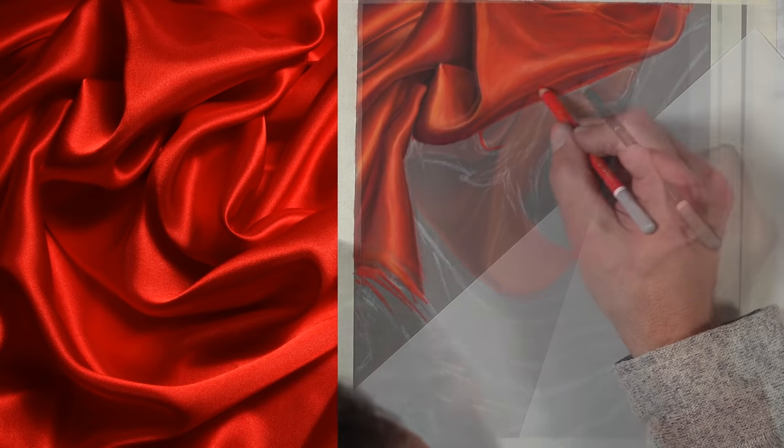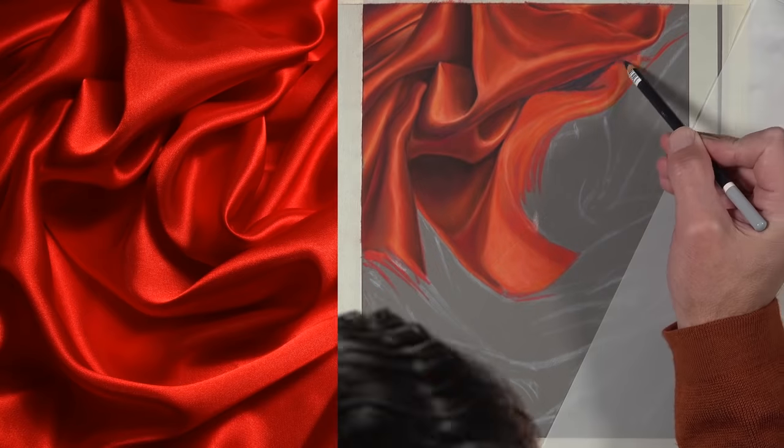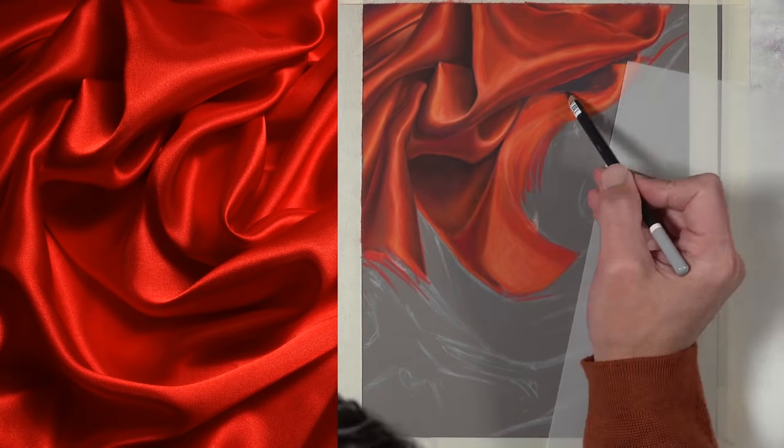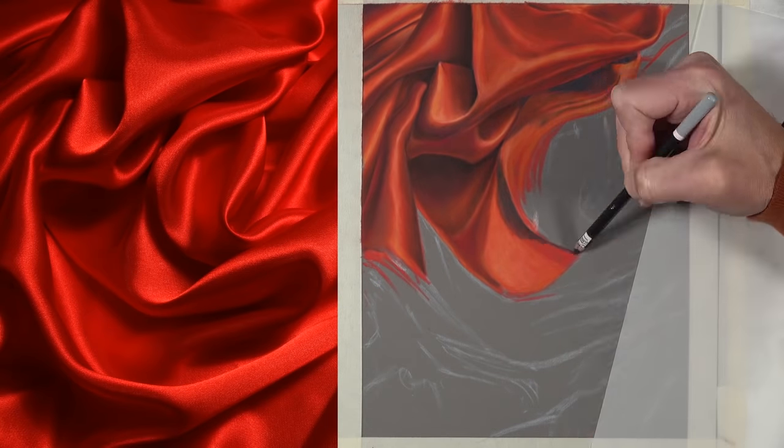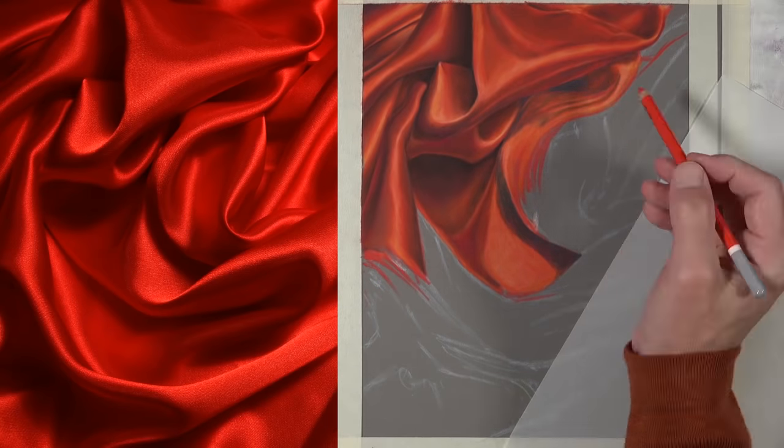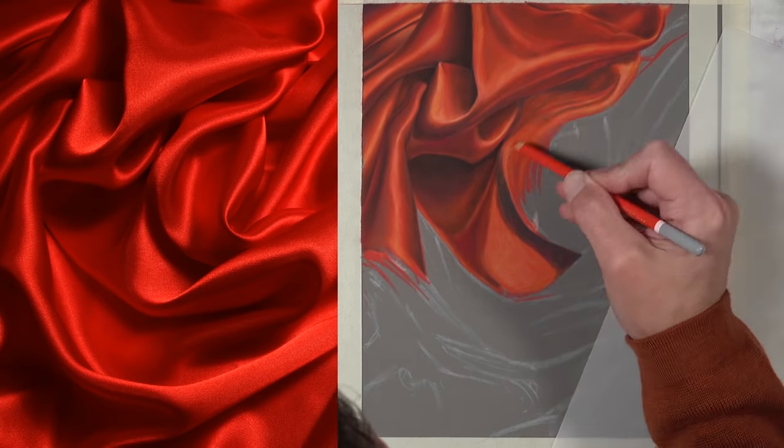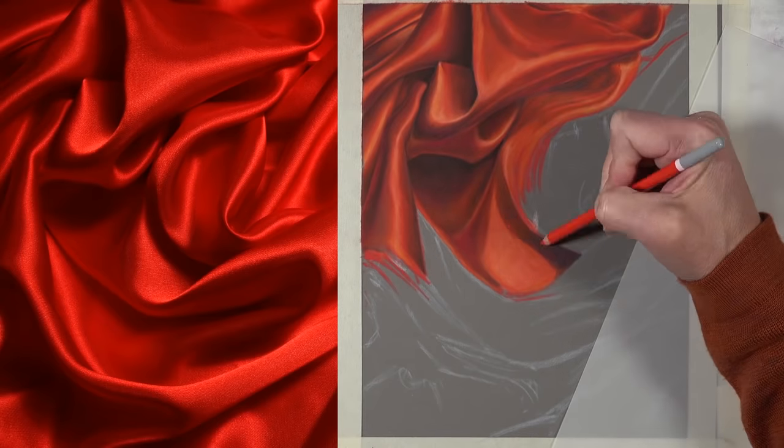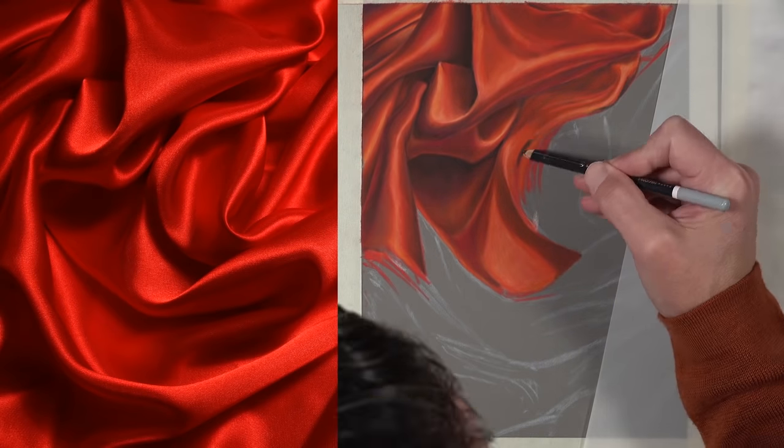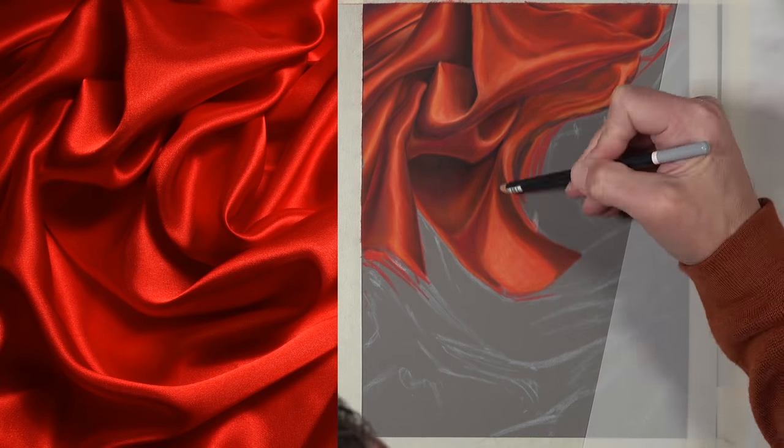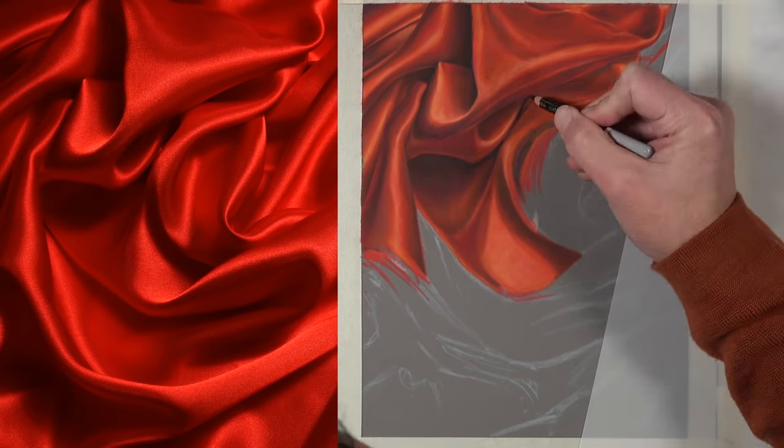As I start to make the final layers, the final applications, I'm trying to think about the directional strokes that I make and make sure that these directional strokes flow along the form of each section of the fabric. This will create the illusion of form and help to create the illusion of texture. Directional stroke making is incredibly important but in the early stages I'm not thinking about it too much. It's really those final applications where your directional stroke making is most important.